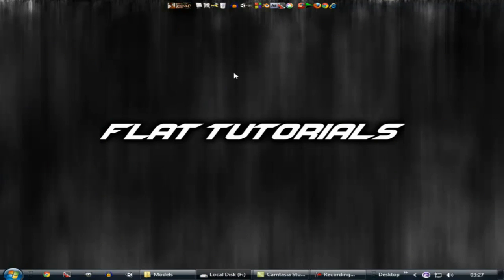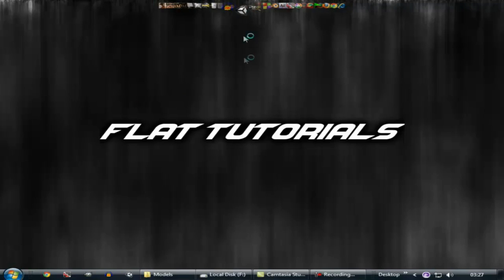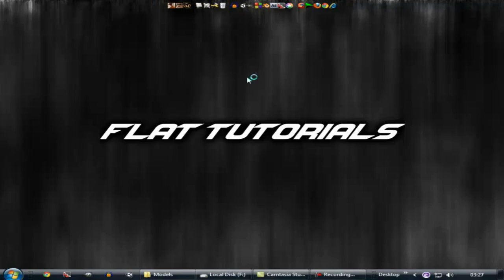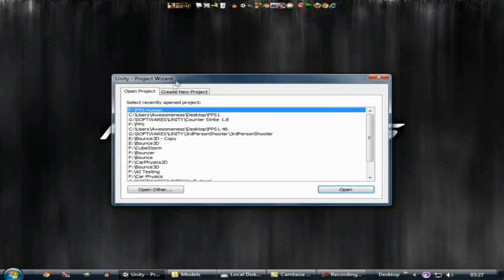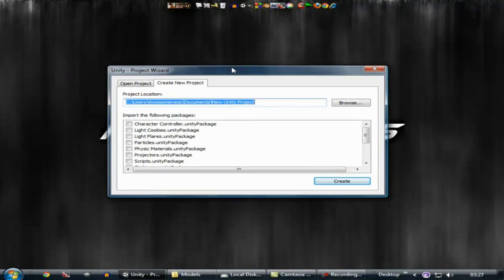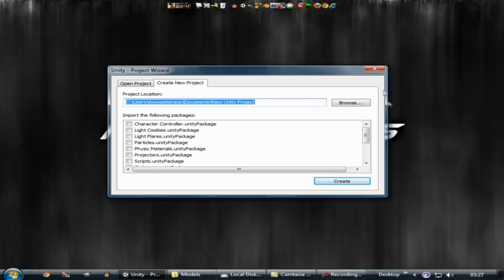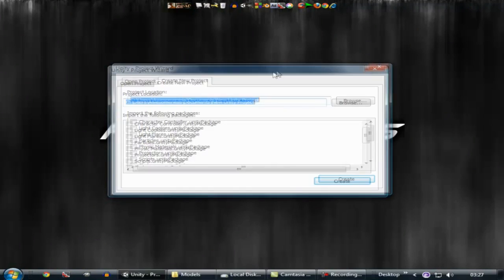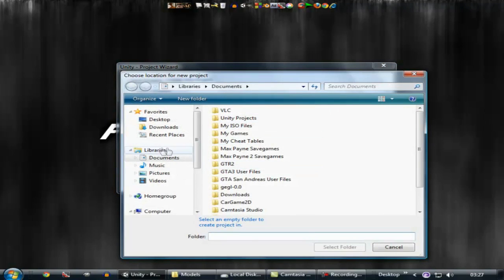So what you have to do after downloading and installing Unity 3D is to open it up. First time when you open Unity 3D you will see a window like that. If we are going to create a new project, click on create a new project, then click on the browse button.